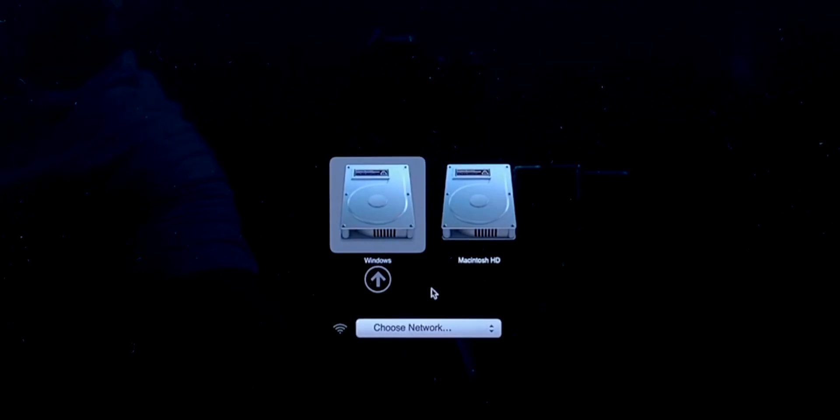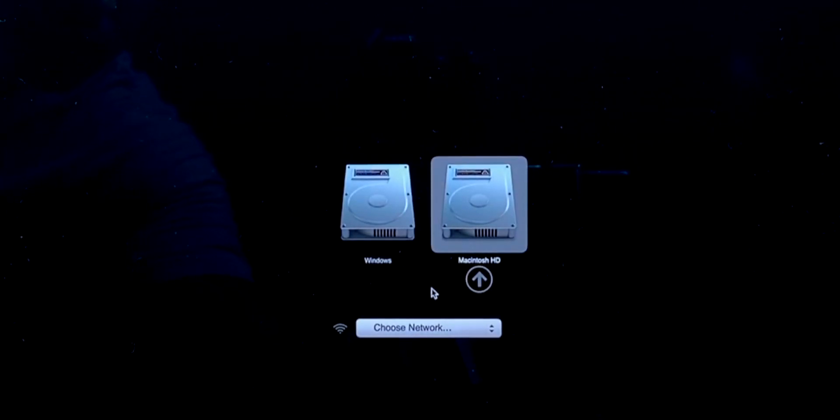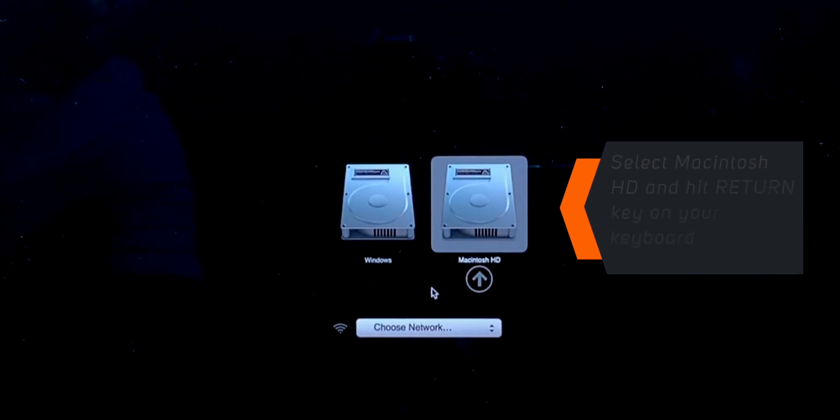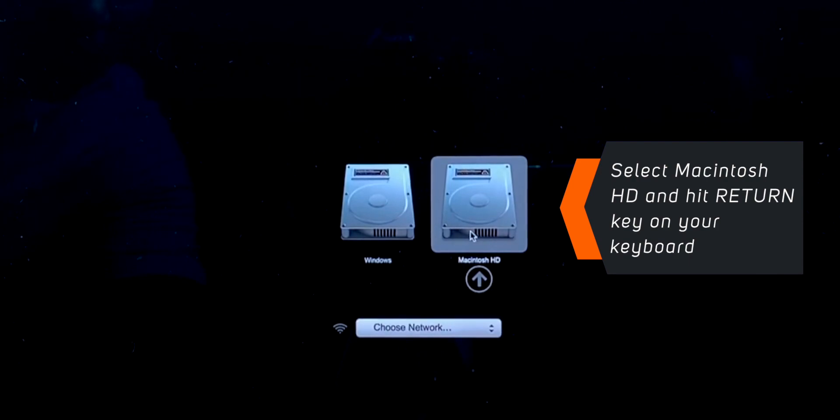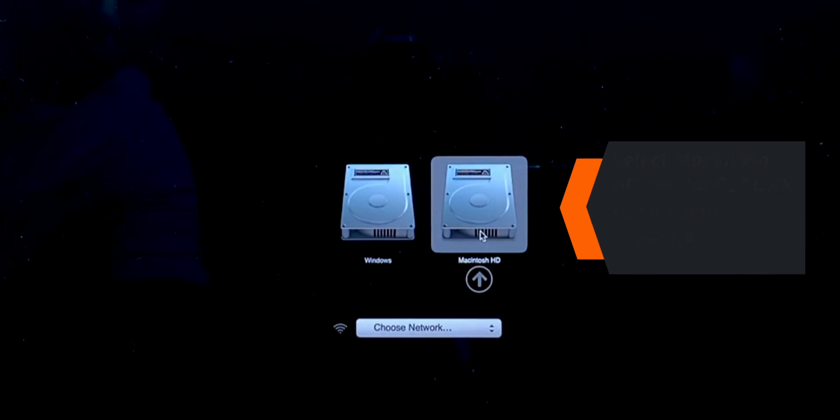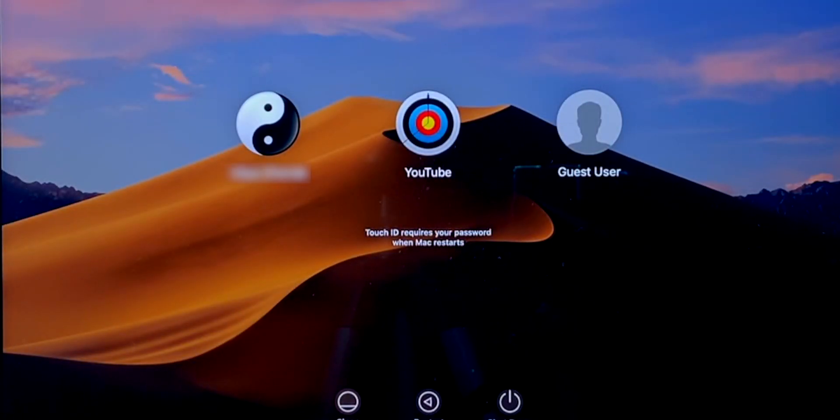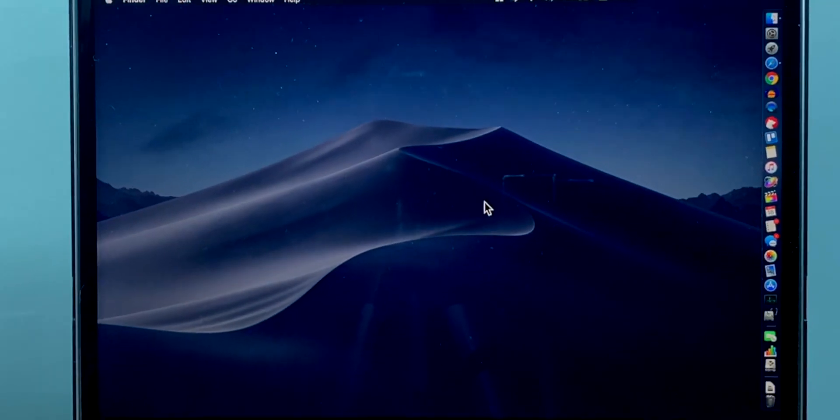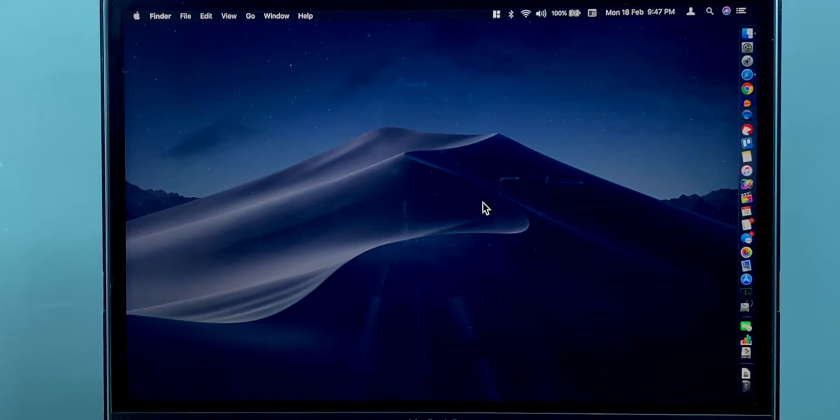Now this will give you an option to boot into macOS or Windows. Use the arrow keys for the selection. You want to select Macintosh HD this time and hit the Return key on your keyboard. And there we go. We are back into macOS.